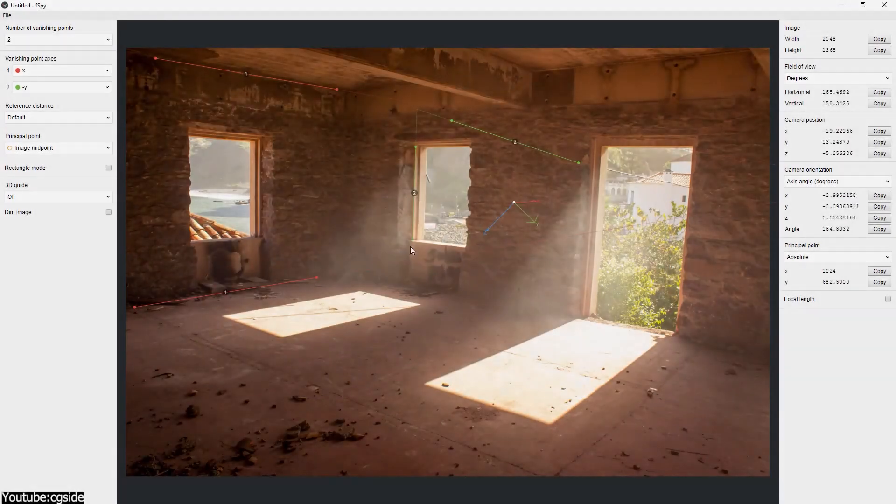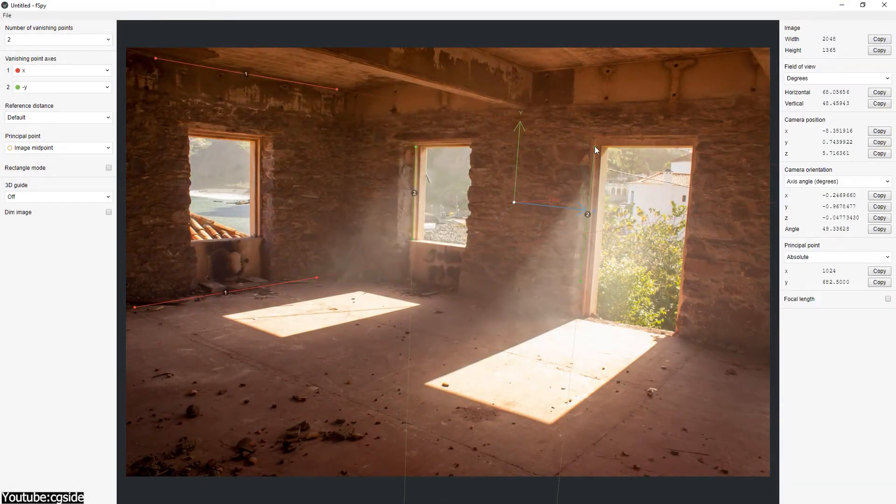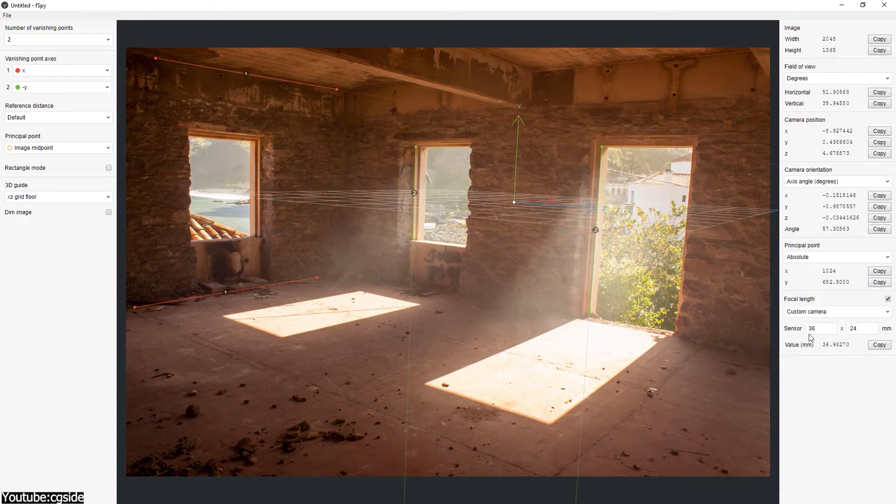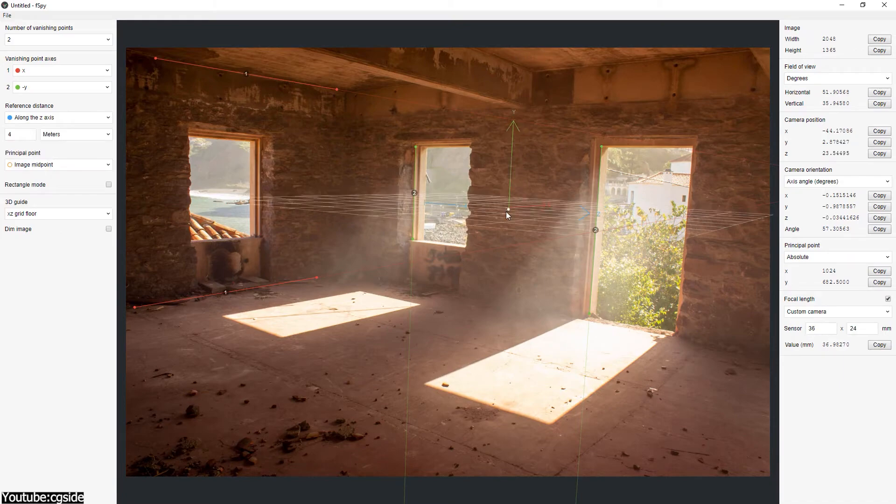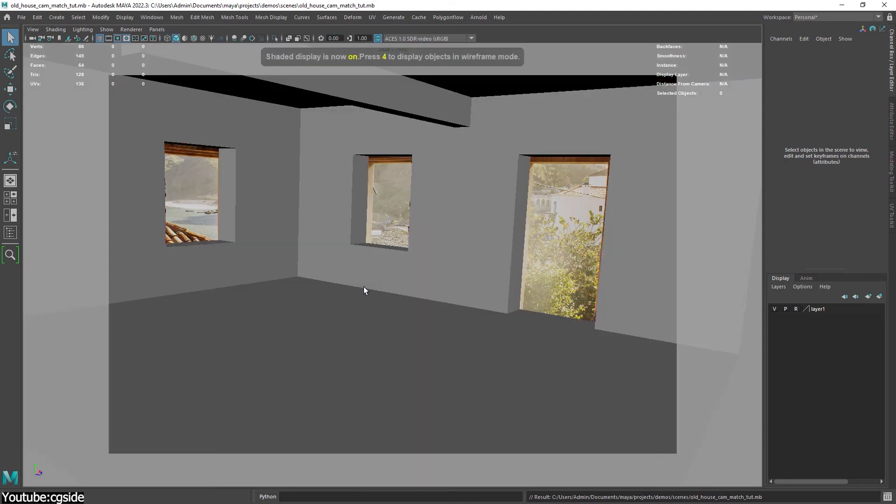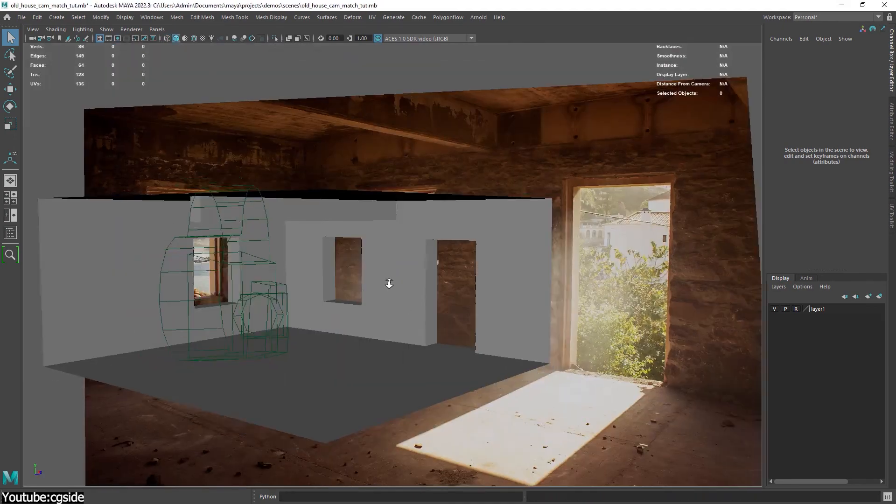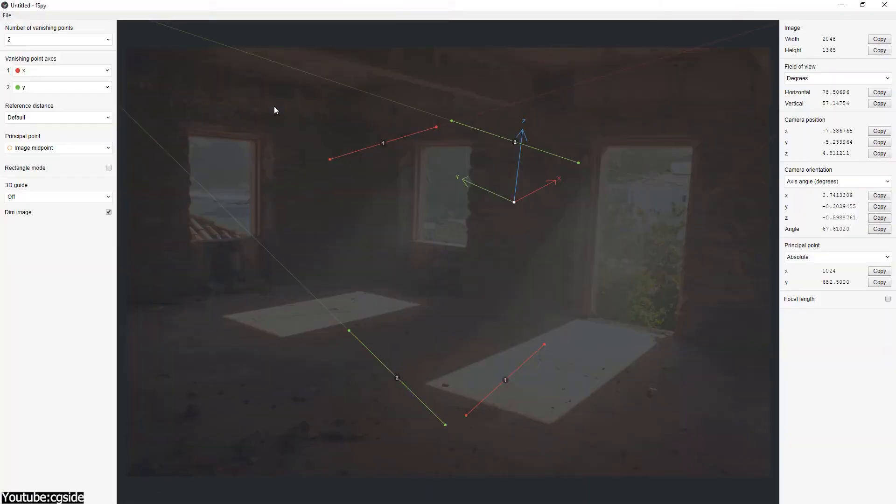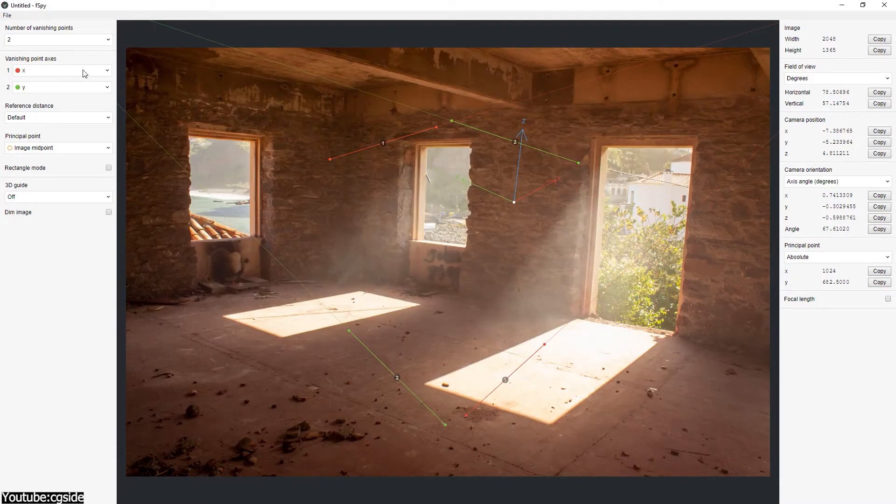Long story short, F-Spy is a free and open-source software that matches the camera perspective of images. I know that might sound a bit intimidating to some artists, but honestly, when you break it down, the idea behind F-Spy is actually very simple. All you need to do is grab a photo, drag some lines, and the software will figure out, or let's say, estimates details about the camera.